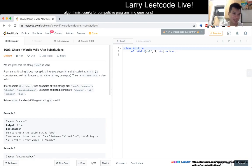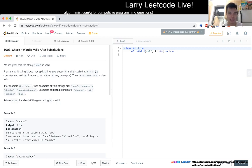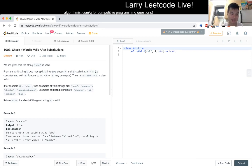Alright, 1003 — Check if word is valid after substitutions. Given the string ABC is valid, for any valid string v, we may split v into two pieces x and y such that x concatenated with y is equal to v. X or y may be empty. Then x plus ABC plus y is also valid. There's a lot — I don't know if I understood that from reading it.